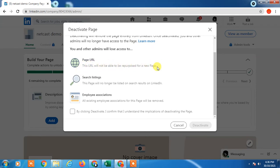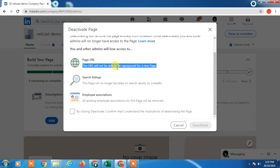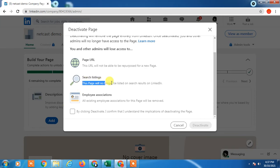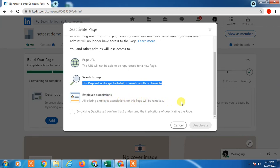This page will not be able to respond for a new page, so you can't get this URL for your new page. This page will no longer appear in search results and employee associations with this page will be removed.